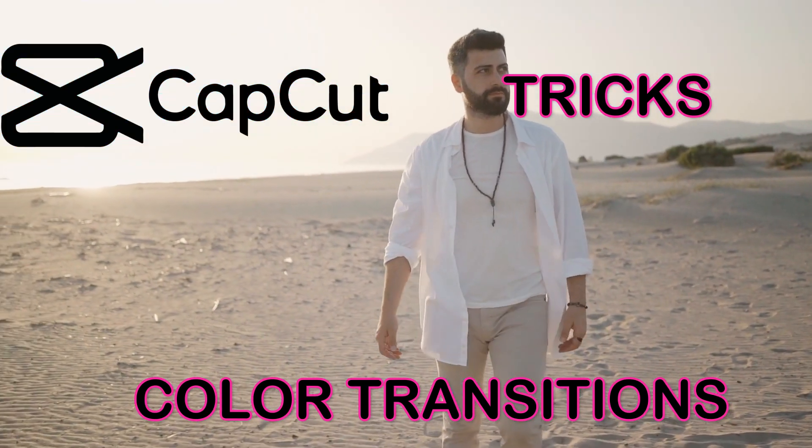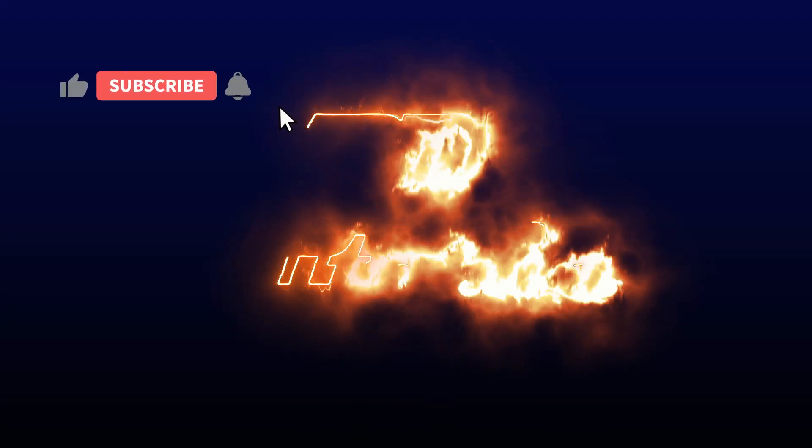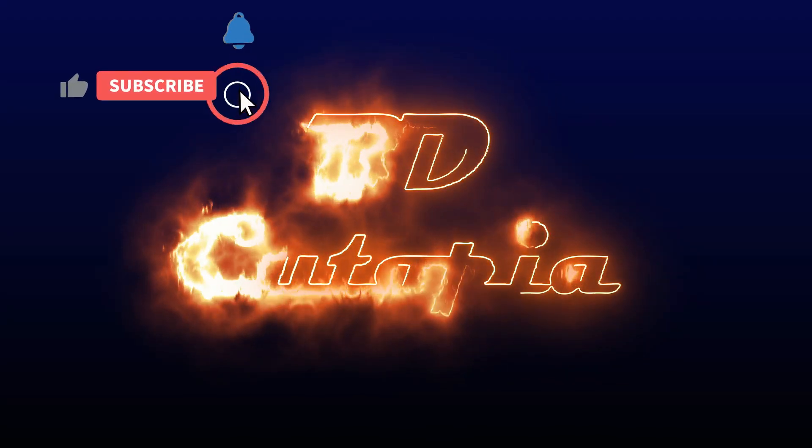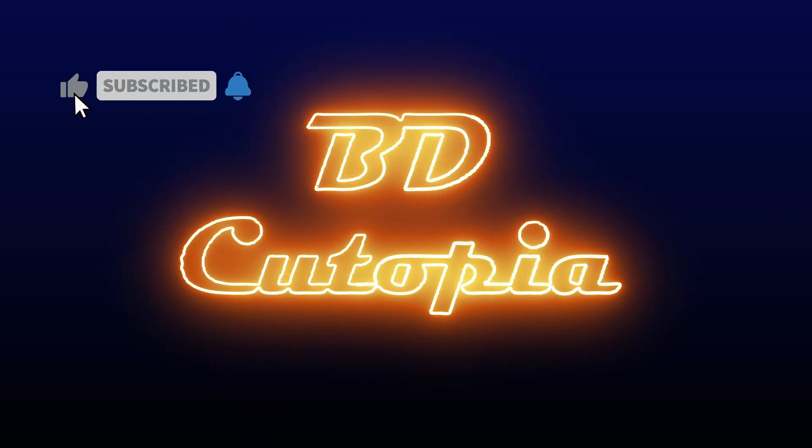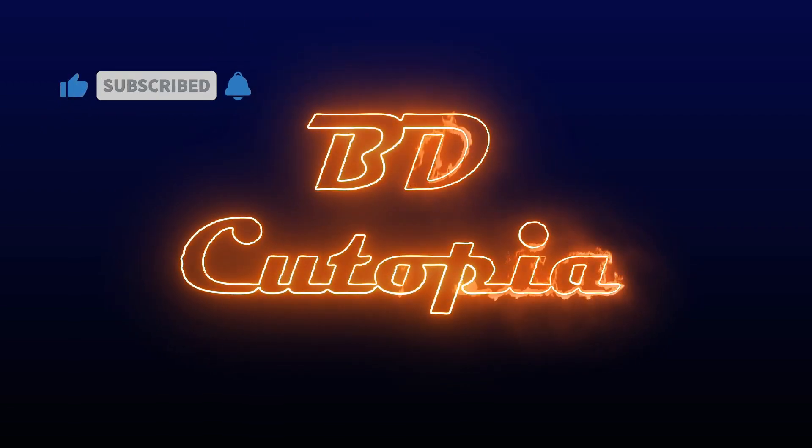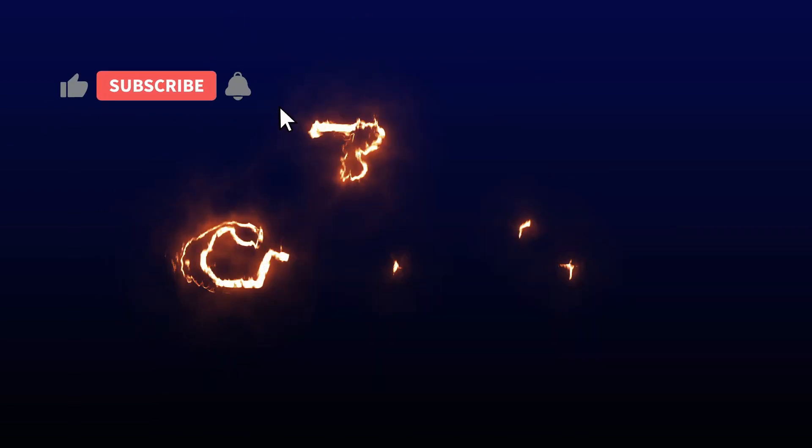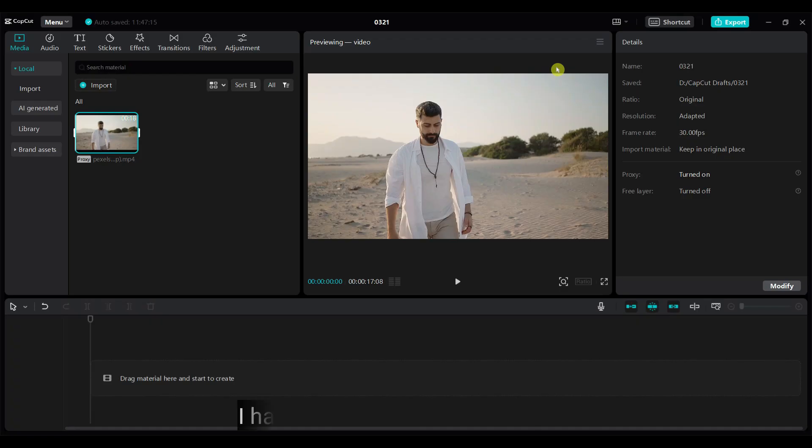If you're new to my channel, don't forget to hit that subscribe button to stay updated on upcoming tutorials and more. Let's jump straight into this thrilling tutorial.